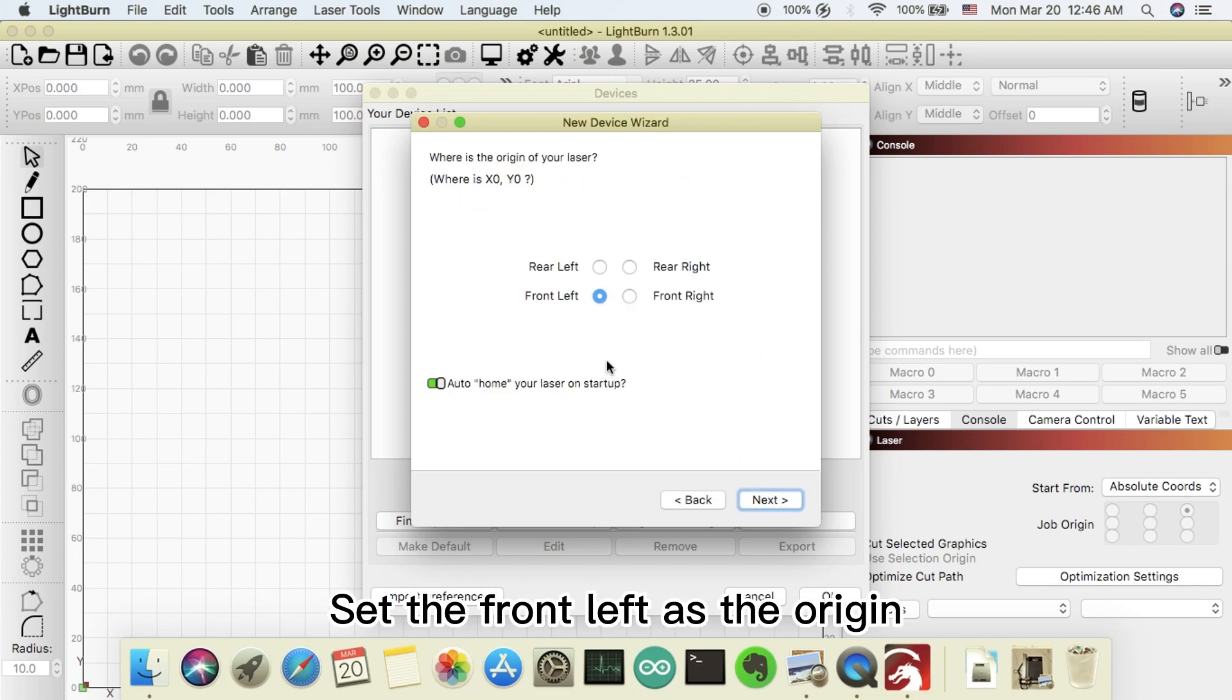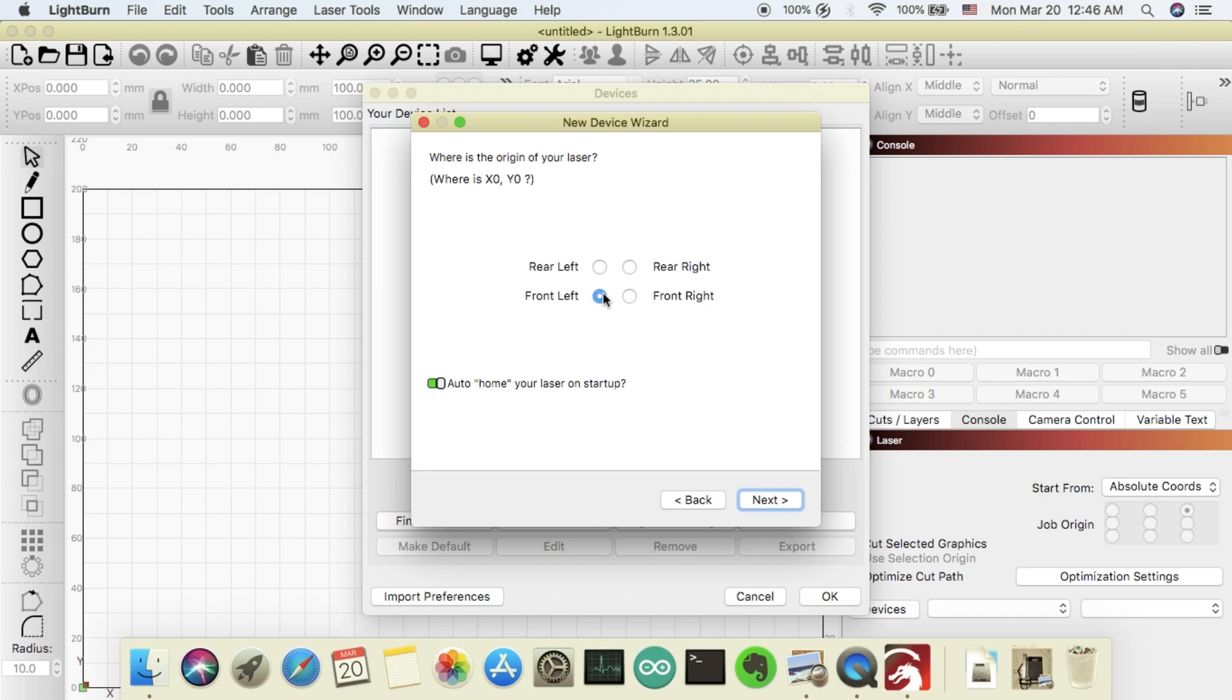Set the front left as the origin. Do not use auto home.